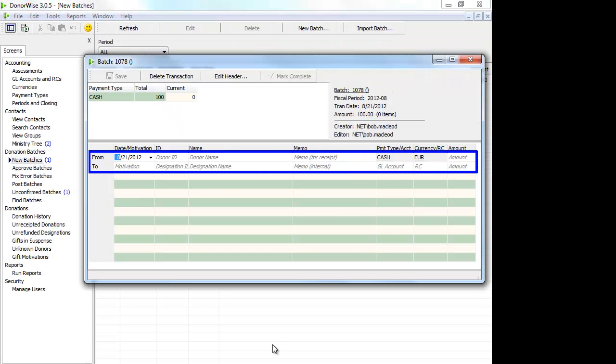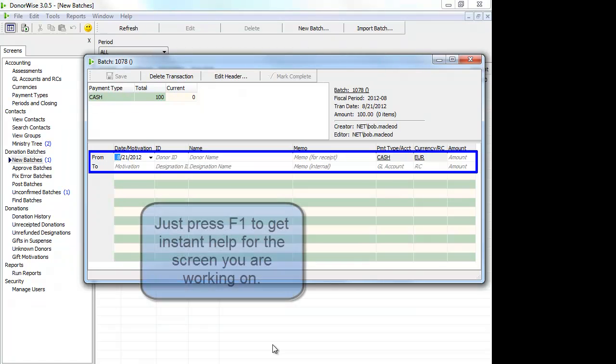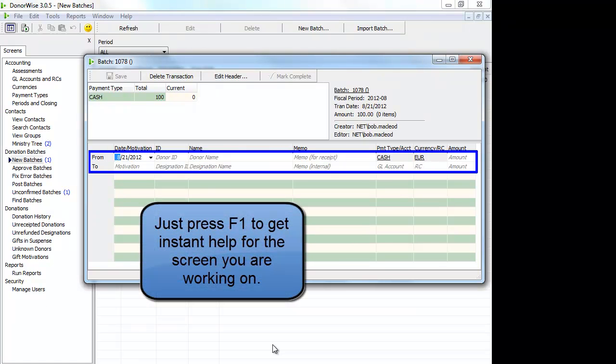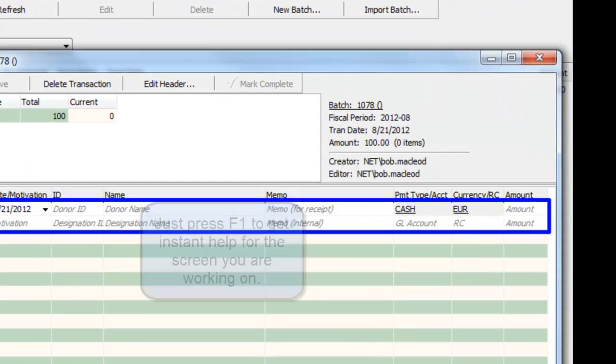Now one other thing I wanted to tell you about DonorWise is not so much about the tool itself, but how to learn about the tool. DonorWise and TNT MPD have built-in help that allows you just to press F1 and get help for whatever you're doing. So again, this is the entry screen where we enter donations.